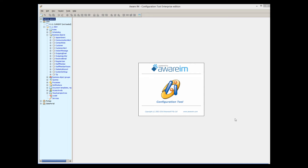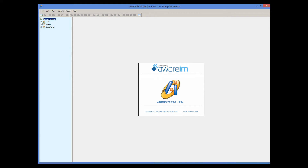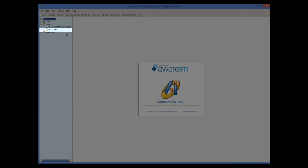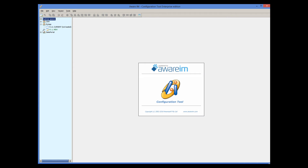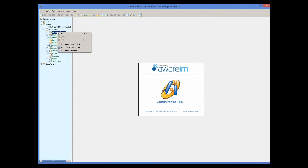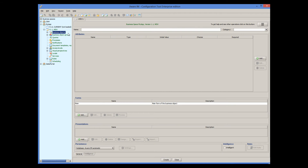Let's say you are ready to start designing your own application. To do this, expand the business space that was created for you when you installed Aver.i.am, or create a new business space. You will see a couple of versions — the one you can modify has the New state and is shown in green. It is locked so you can make design changes. You can add business objects, business rules, queries, processes, and other design elements. For example, right-click on Business Objects and select New to create a new object.